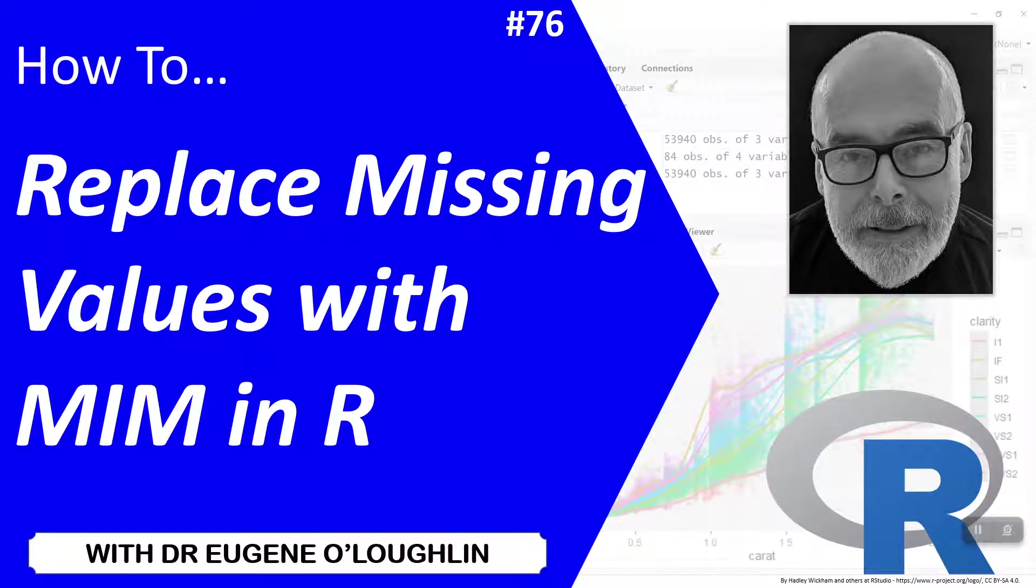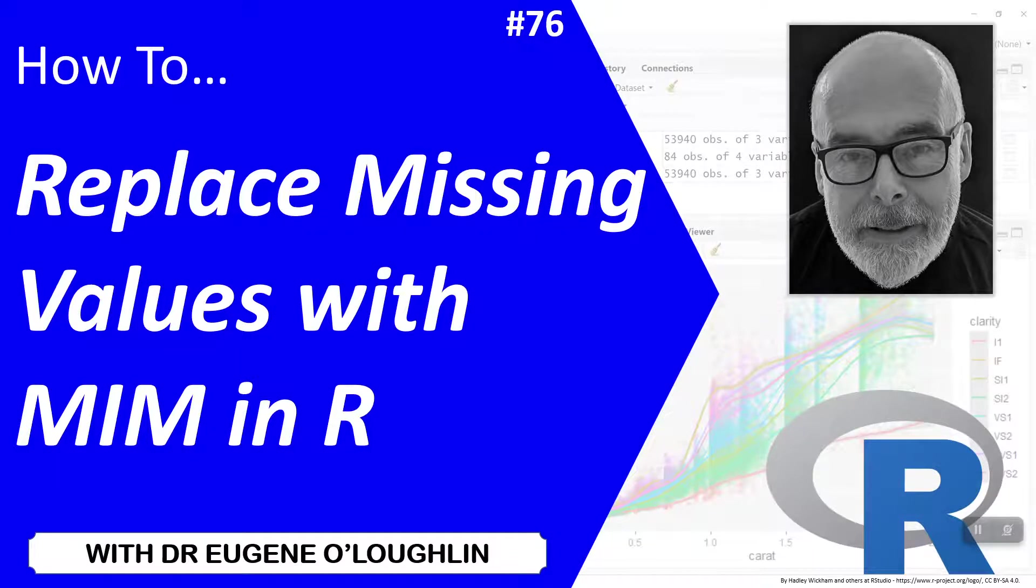Hi everybody, this is Eugenio Lachlan and welcome to my series of short how-to videos. In this video, we're going to learn how to replace missing values with the median imputation method in R.